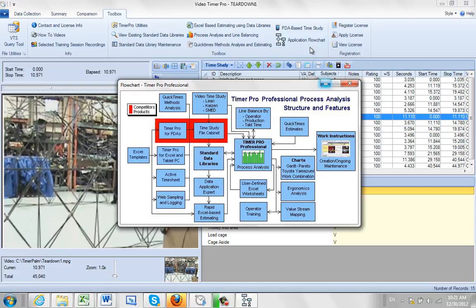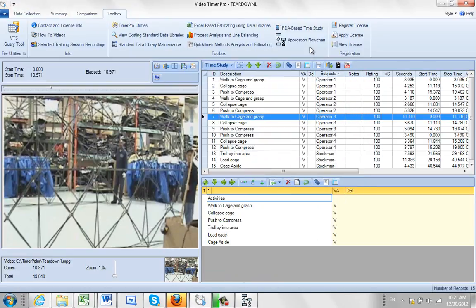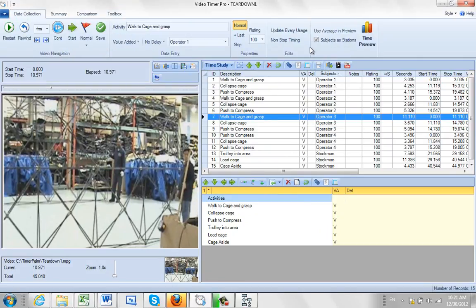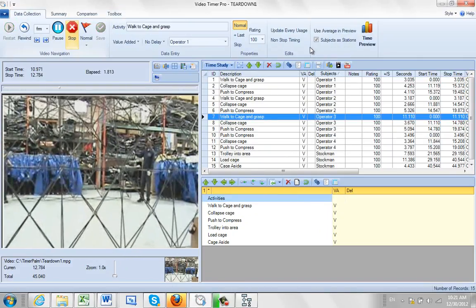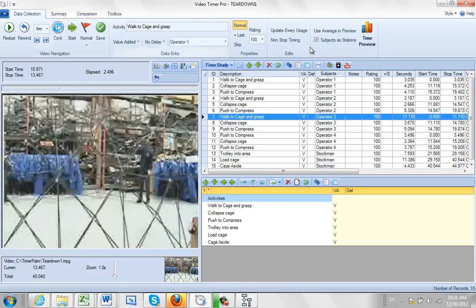To show an example of that, here's our example where we have the operators collapsing the cage and so forth. You can see here I've got operator 1, 2, 3, 4, and the stock man.